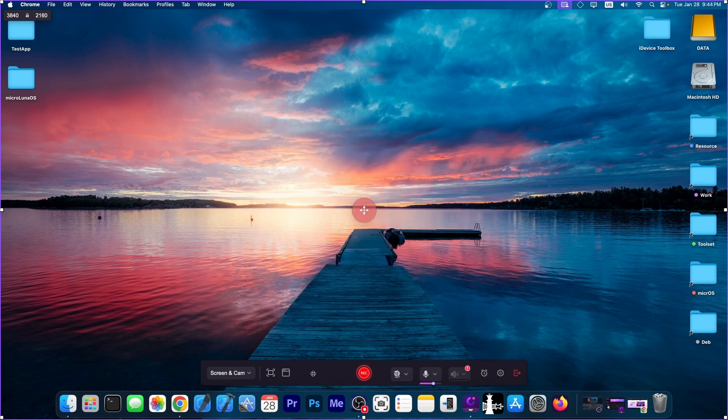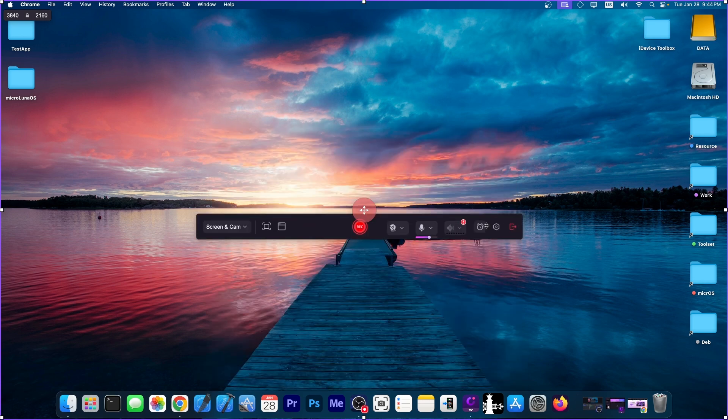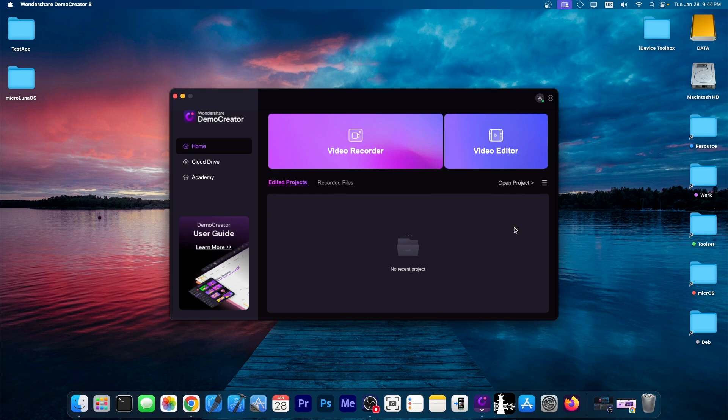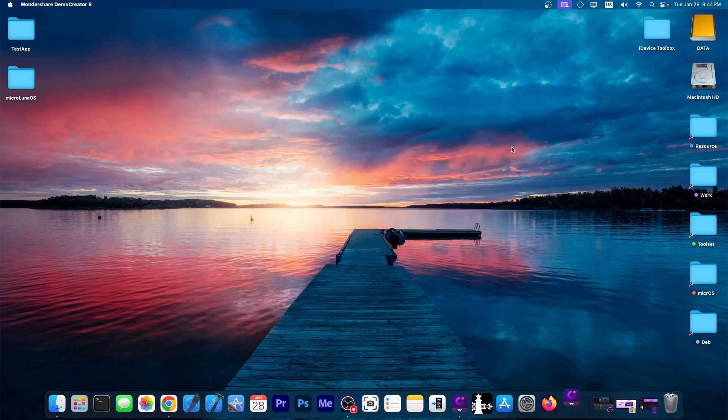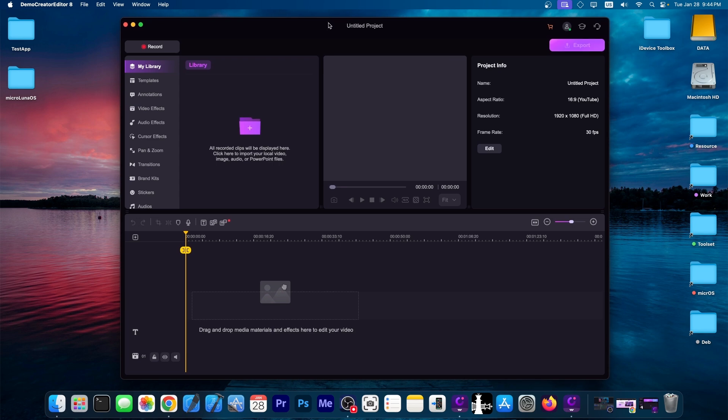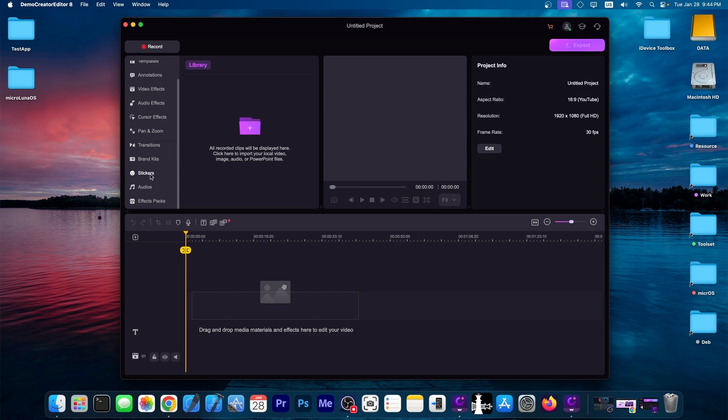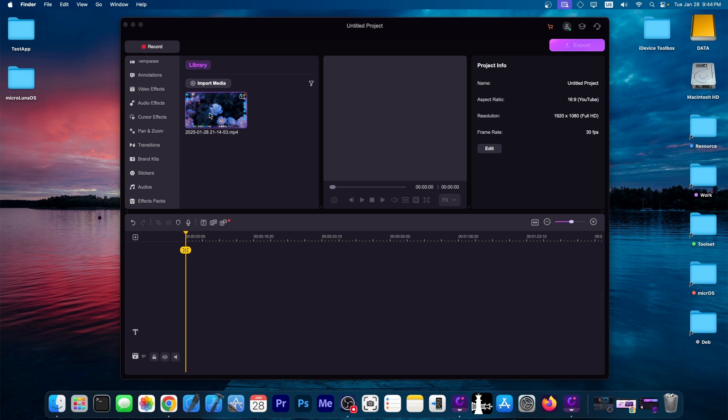Now after you record with this, you can also edit your footage. There is a built-in video editor over here, so I'm going to open it and show you how it looks like. This is the video editor that they have. It does contain a lot of effects, so pan zoom, transitions, and you know, branding stickers, whatever. You can import files. I'm going to go ahead and bring a recording.